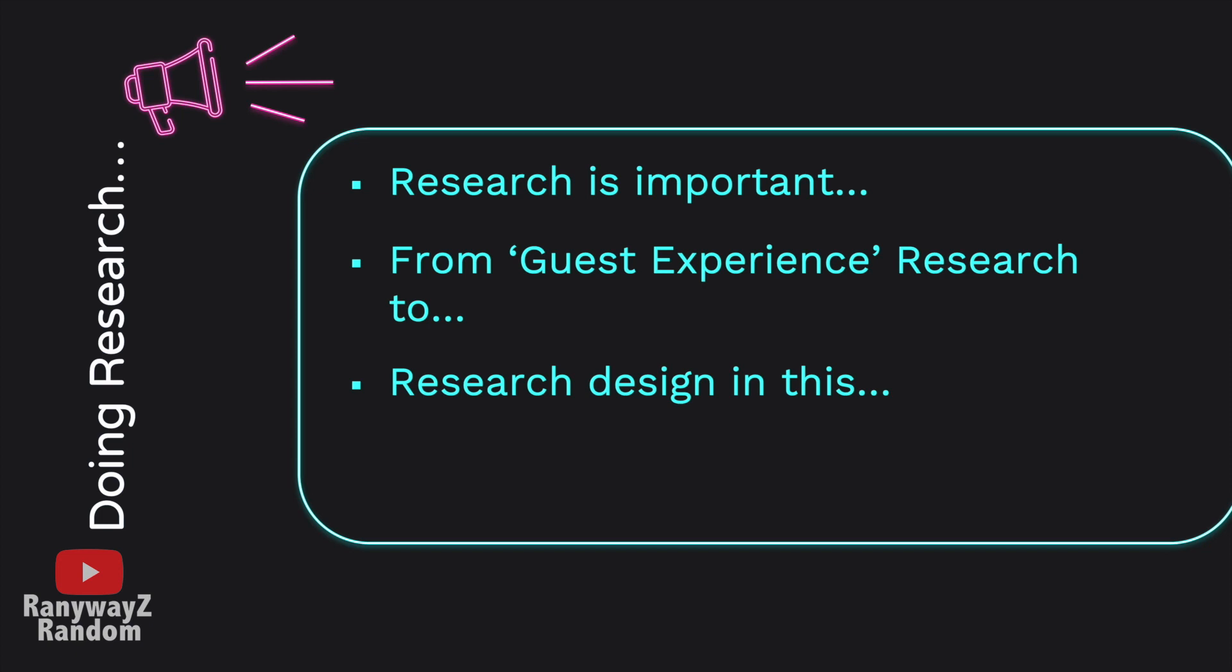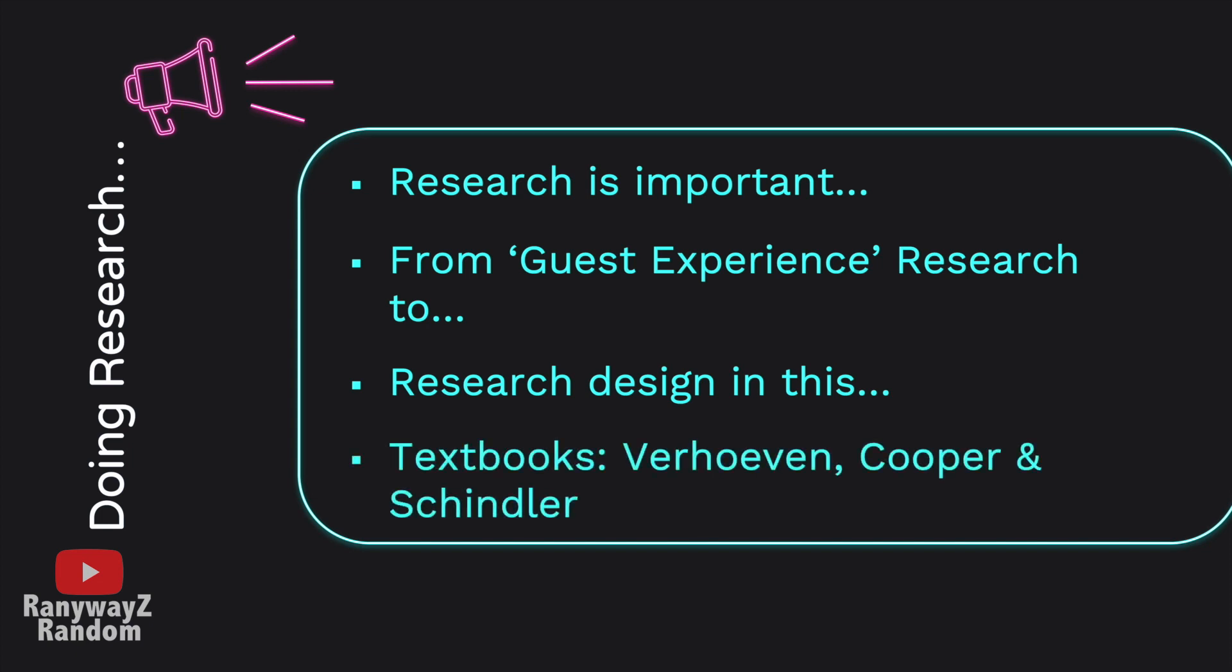The content of this series of lectures are based on two textbooks, Verhoeven and Cooper and Schindler. Both books are available in the library, so if you wish, you could consult these two textbooks.